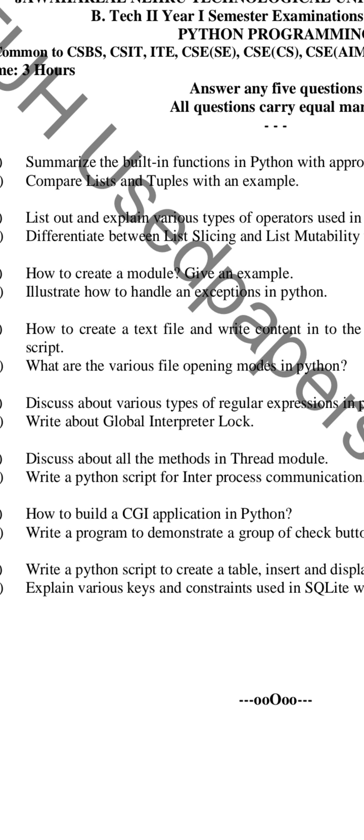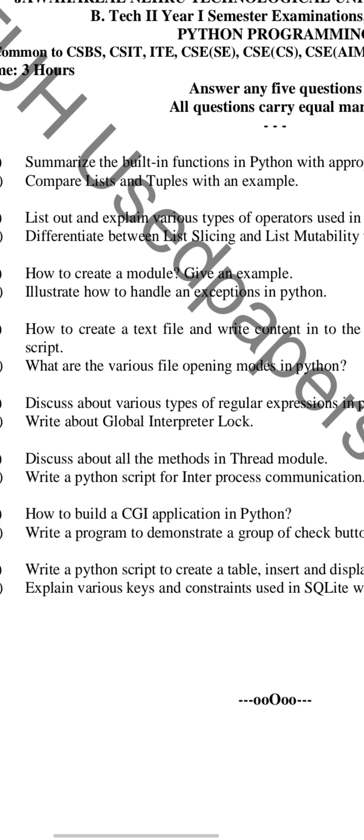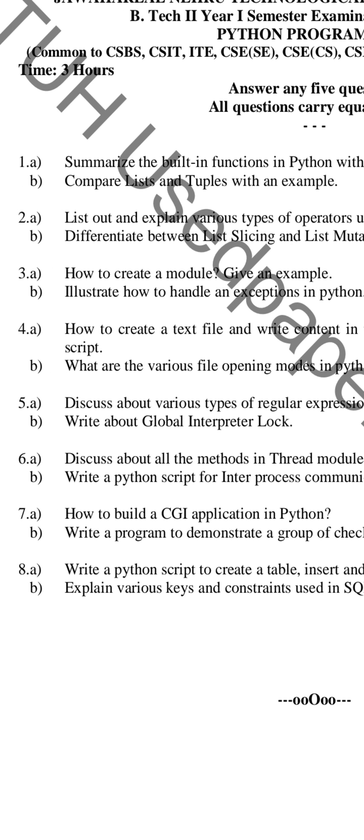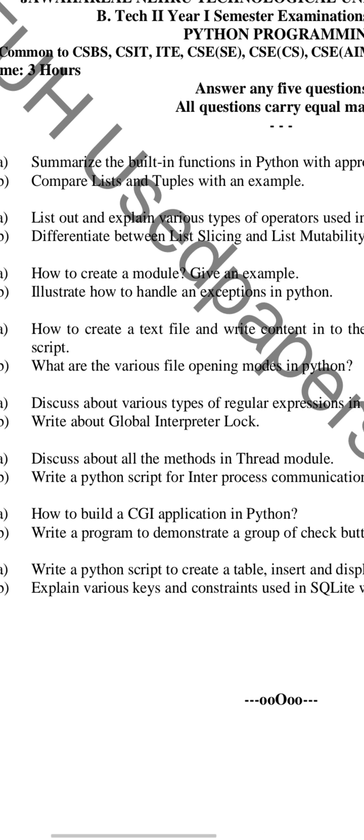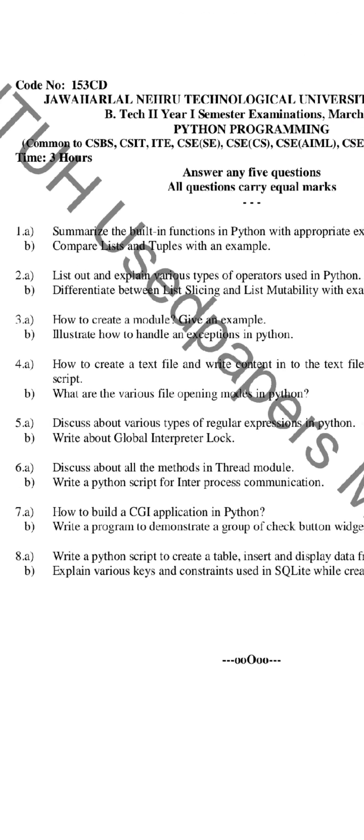The next one is: write about the global interpreter lock and discuss all the methods in the thread module. The next question is: write a Python script for inter-process communication.